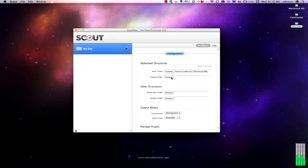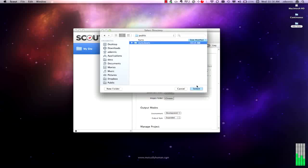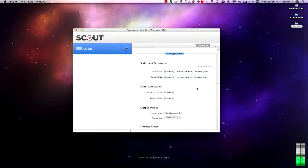And then the output folder, this is going to be where you want your compiled CSS files to go. Put mine in public stylesheets. And that's the minimum required to get up and running.